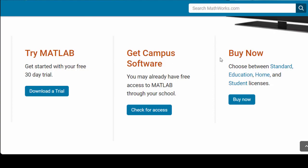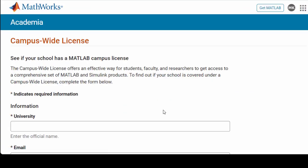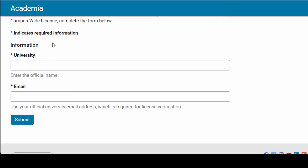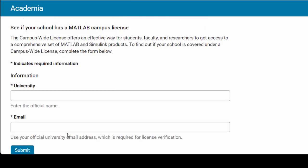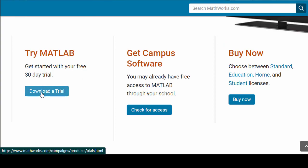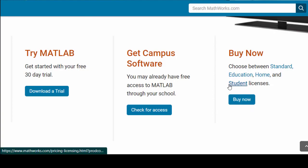So if you are enrolled in a university or school the chances are that they already have a license. All you need to do is click here for access and fill out the name and email address and submit the form. If your university already has a license you are going to receive an email on how to download it. If you don't and you would still like to try MATLAB for free you can always download a trial by clicking here and once your trial finishes you can always buy MATLAB.